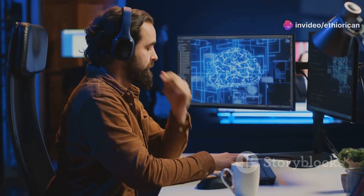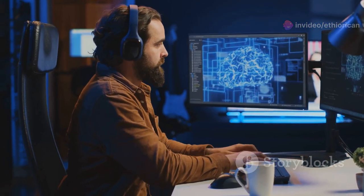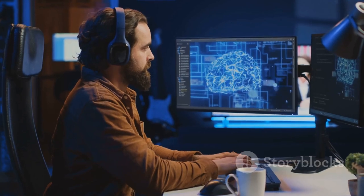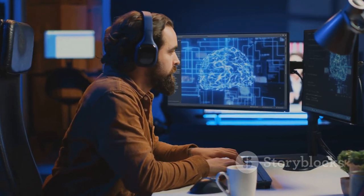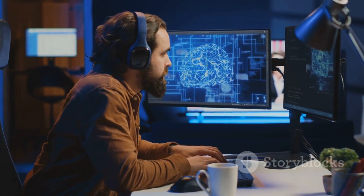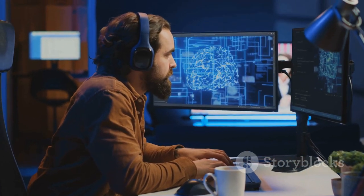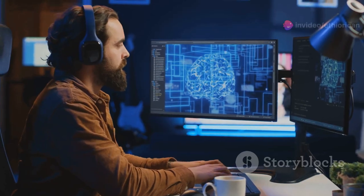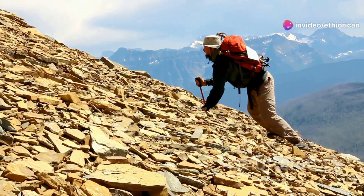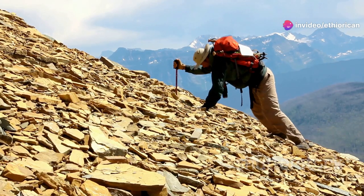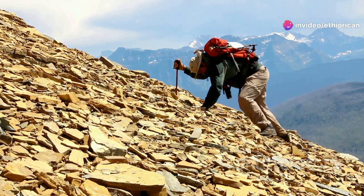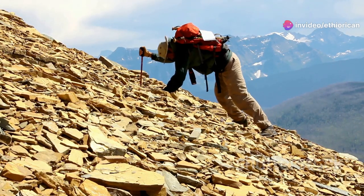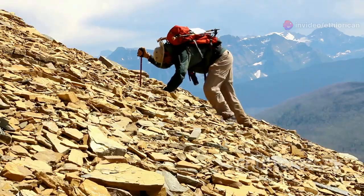Hill climbing is a local search algorithm that aims to find the best solution to a problem by iteratively improving the current solution. It's like climbing a hill, where each step takes you closer to the summit, representing the optimal solution.